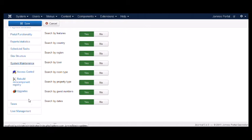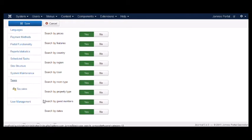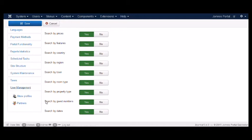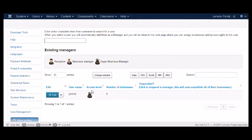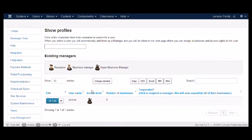Next, you've got system maintenance, including upgrading JOMRES, tax configuration, and then finally, user management. This is the page that you'll use if you'd like to add a user as a property manager in JOMRES. So there you have it folks, a quick introduction to the JOMRES administrator area.